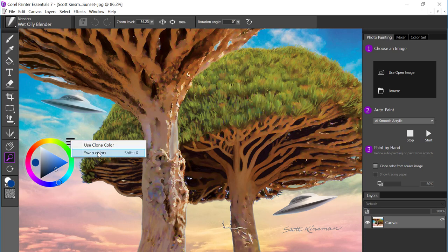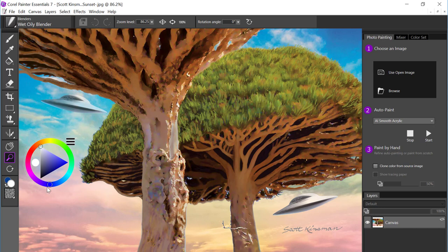You can also swap colors. And swap colors, if you take a look in the toolbar, we have main and additional color.